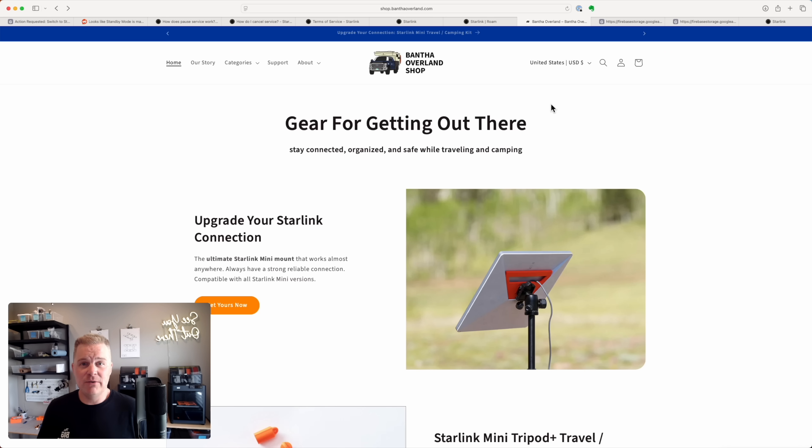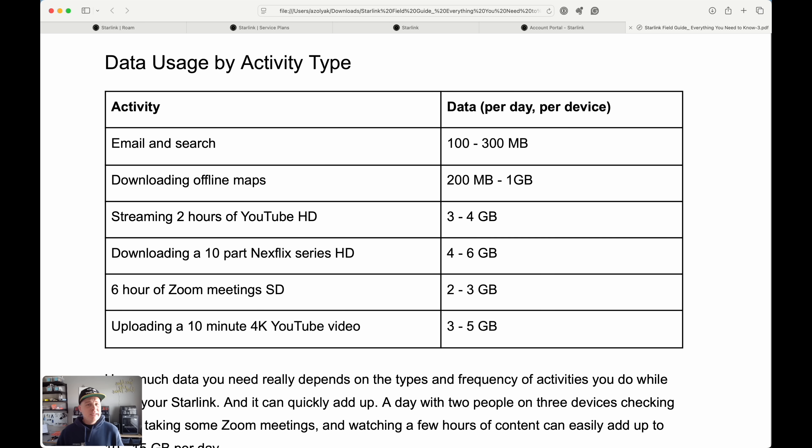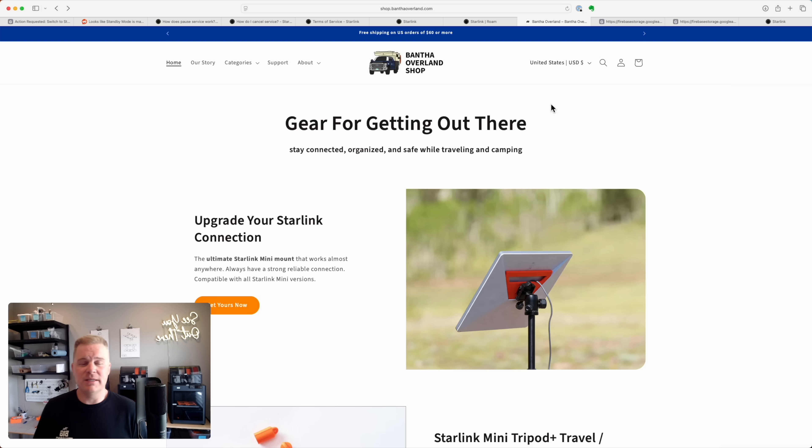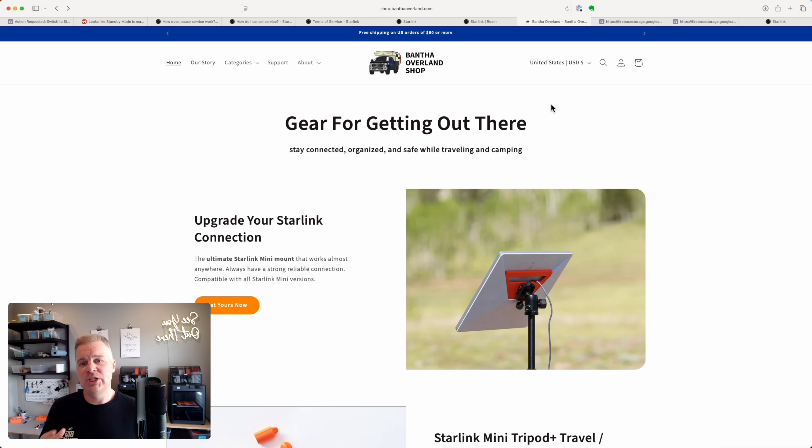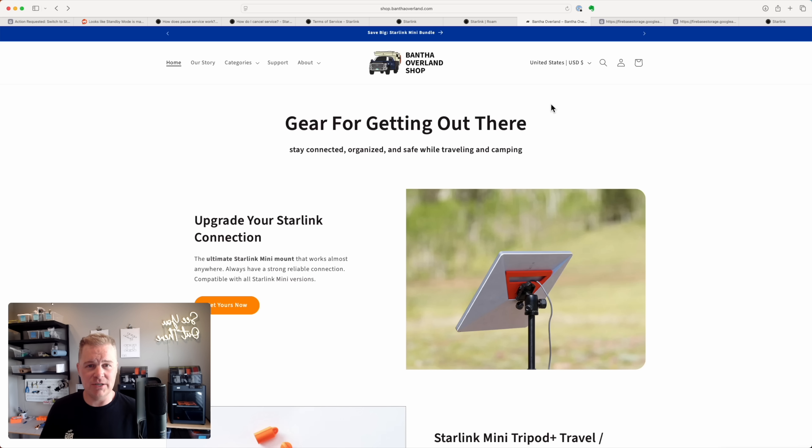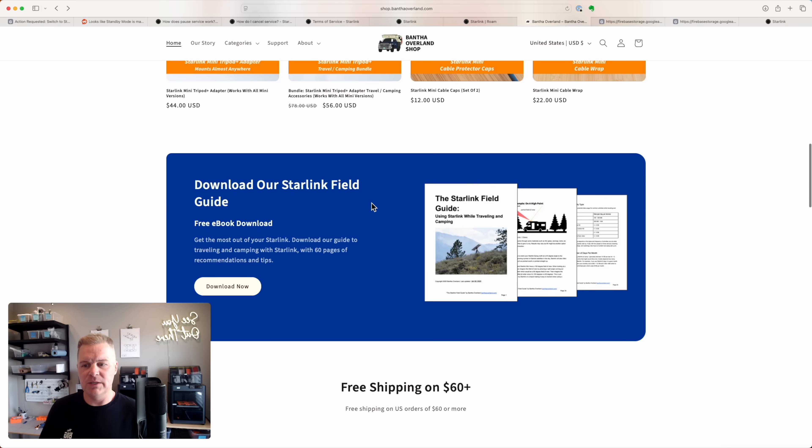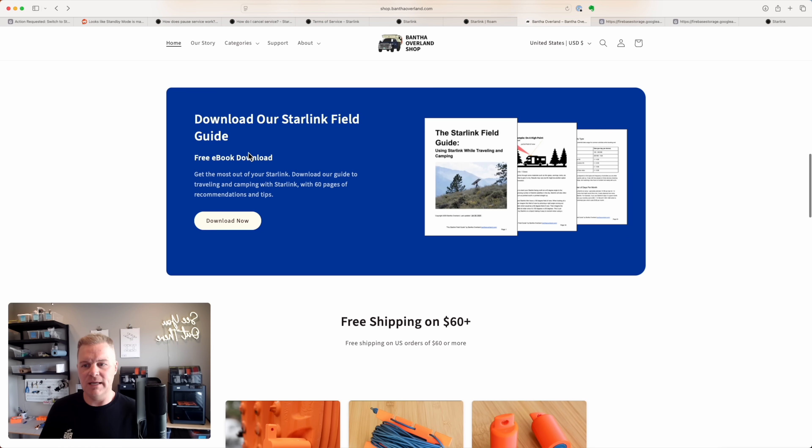Now I know a lot of you have watched my other videos. I have a great video that I'll link below on how much bandwidth you need, which data plan you should get. I really want to focus on the standby mode today. Some of you also know me from my Starlink field guide, which is over 60 pages, sharing my experience and a lot of details and recommendations on using Starlink when you're traveling. If you want to download the newer version that I just updated for standby mode, you can go to shop.banthaoverland.com.